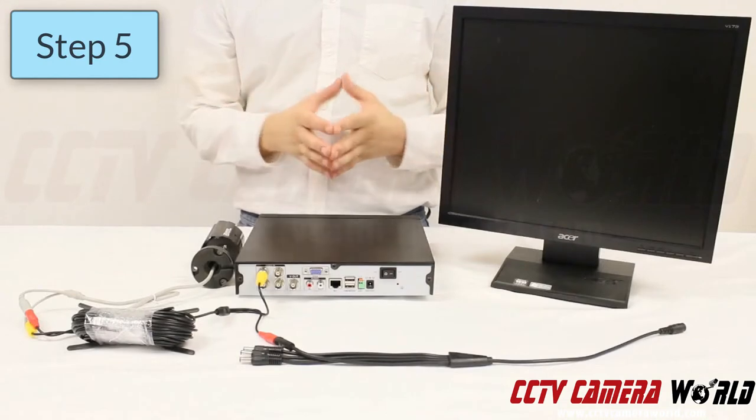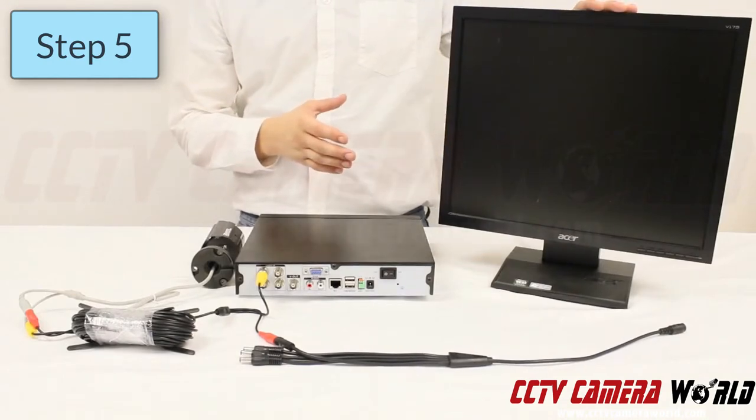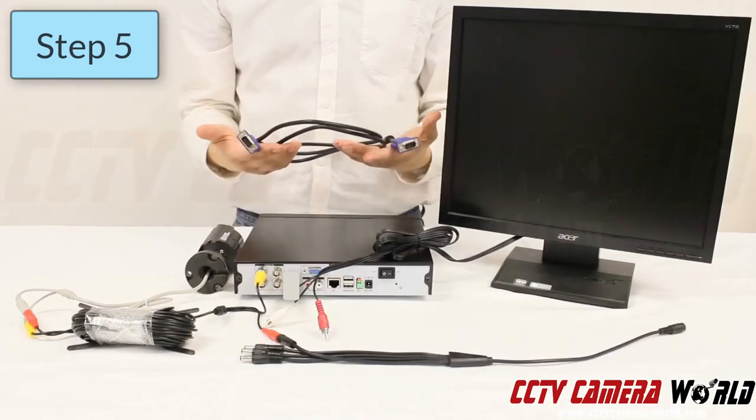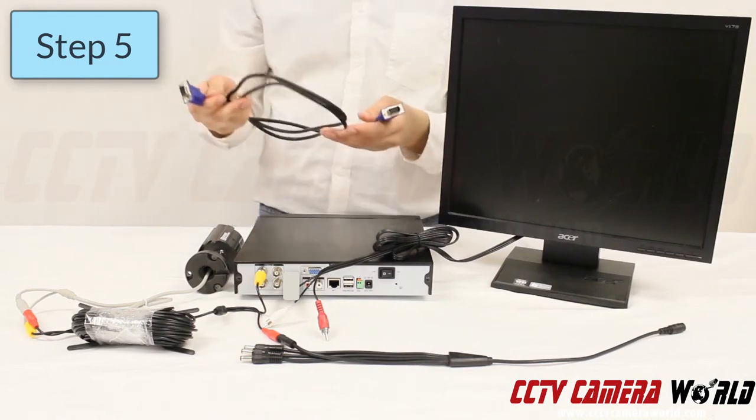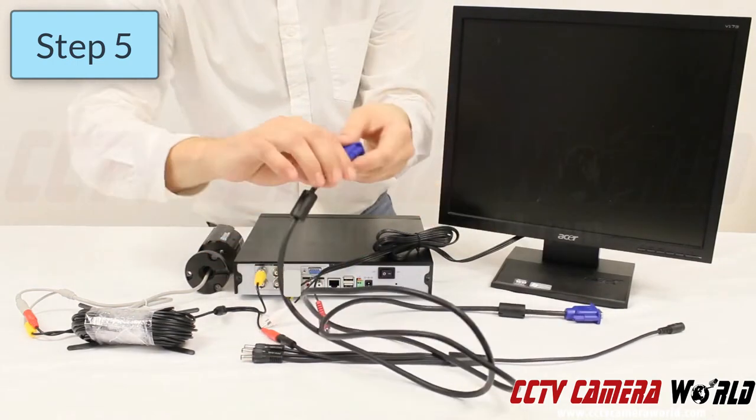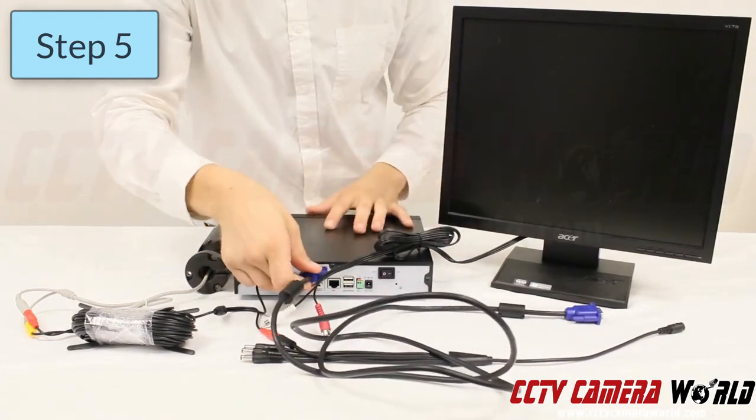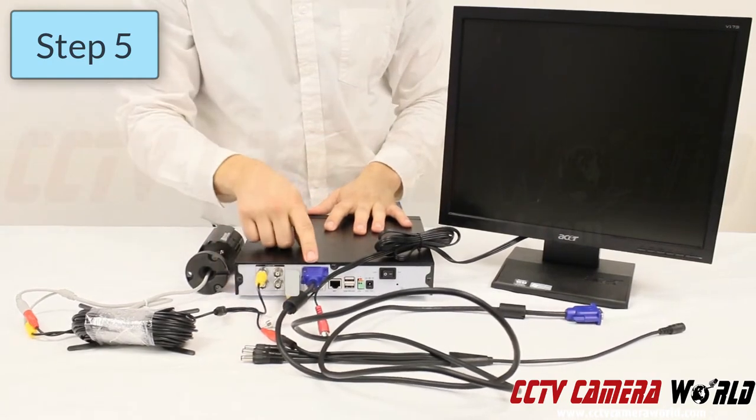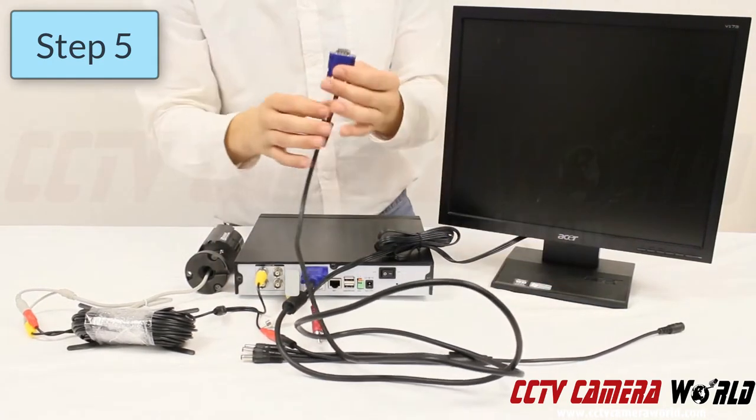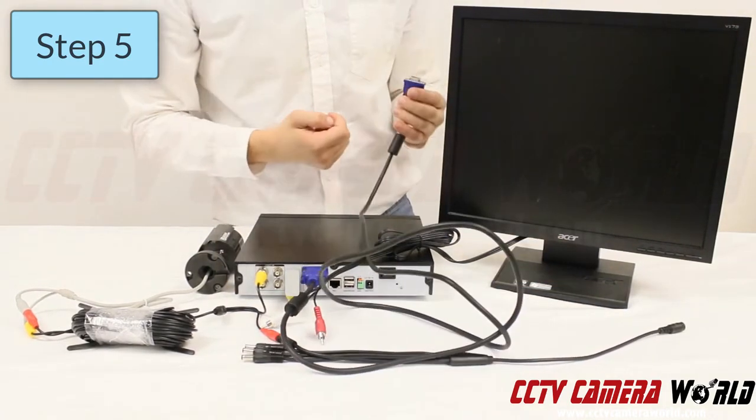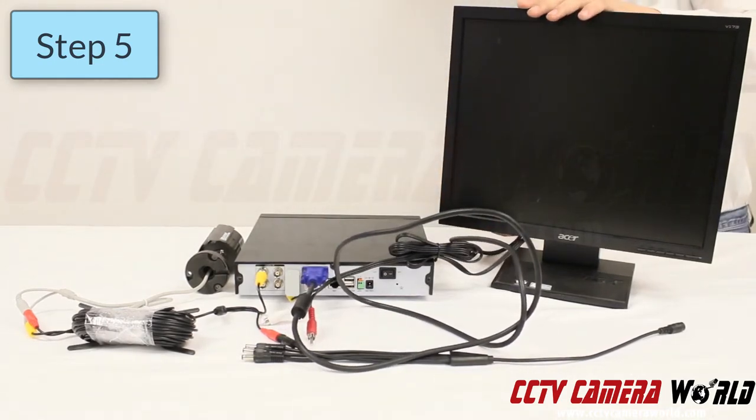Step five: connect your monitor or TV to your DVR using a VGA cable. To connect the VGA cable, simply take one of the connectors, push it onto the back of the DVR, and then push the second connector onto your monitor.